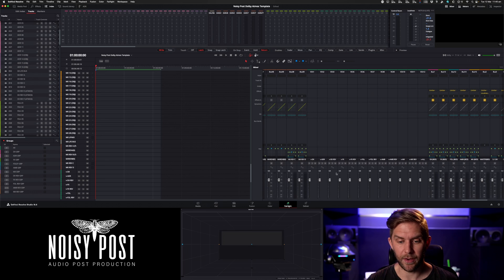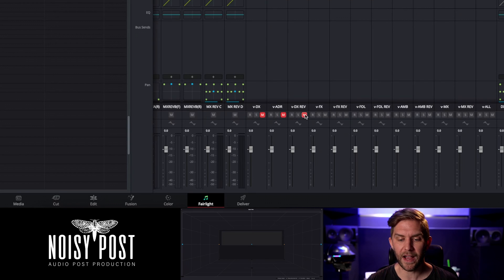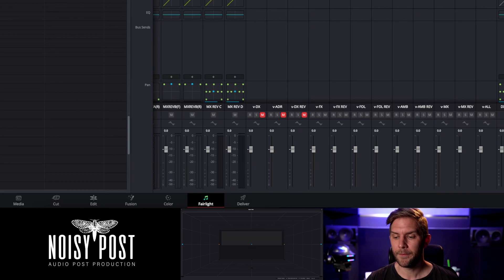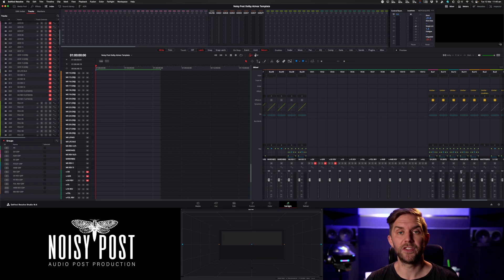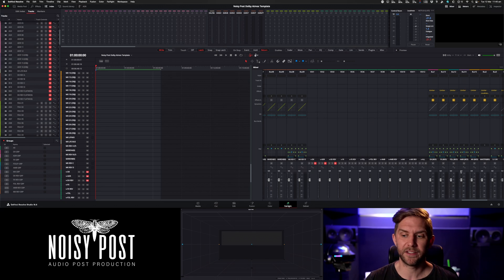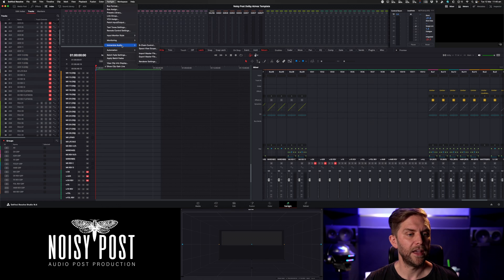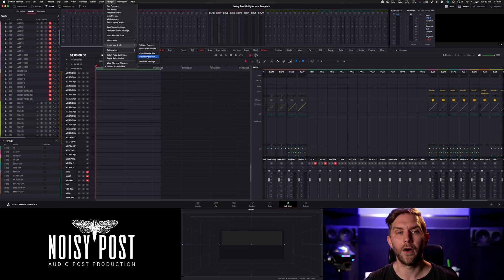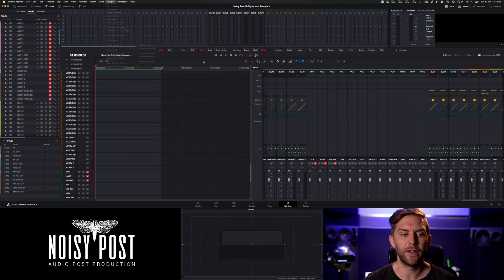You also need to do an M&E mix for your Dolby Atmos. Go through and mute all your dialogue tracks — DX, ADR, and DX reverb. That stops them sending to the master bed, but everything else including objects will still pass through. Then go to File > Export Master File and call it M&E. That gives you your Dolby Atmos M&E ADM file.